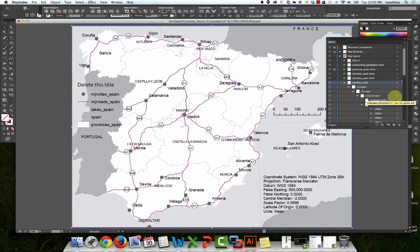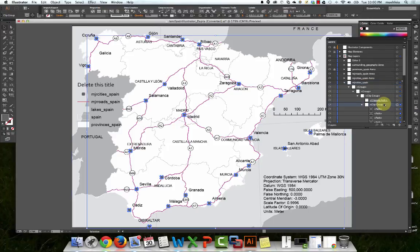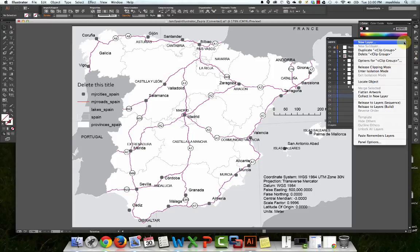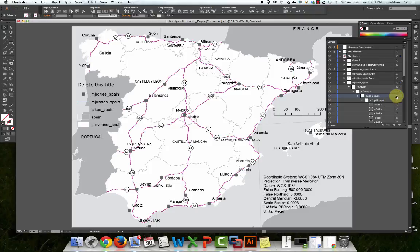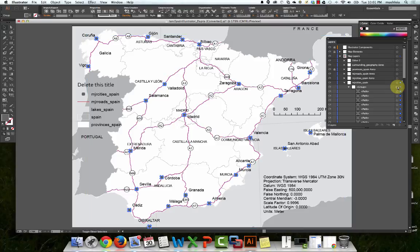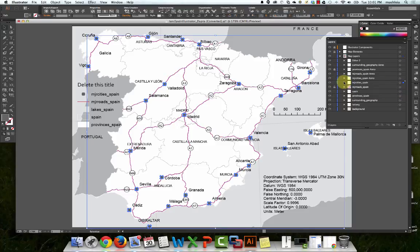Sometimes what happens is the Control-Shift-G doesn't work. When that happens, what you need to do is go up to the Object menu, highlight a layer, go up to the Object menu, and hit Release Clipping Mask, and then it will let you proceed. In reality, this only takes about five minutes to go through all these layers. Hit save often, and when you're done, you can totally manipulate this map.